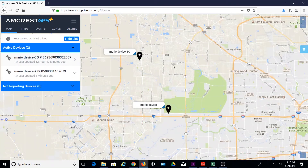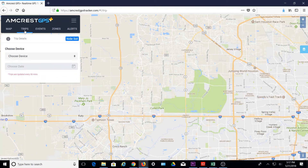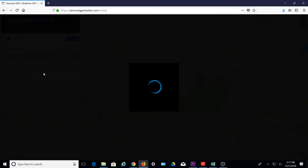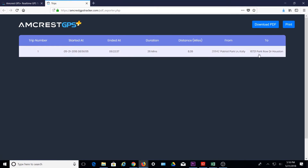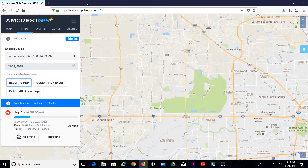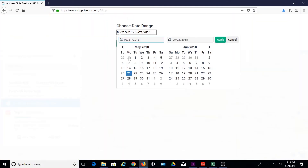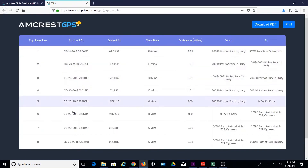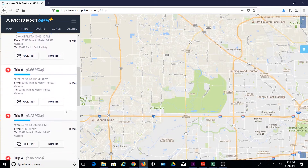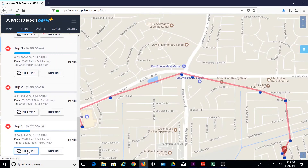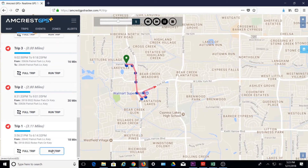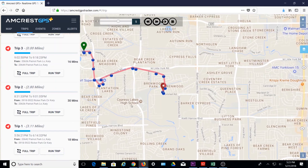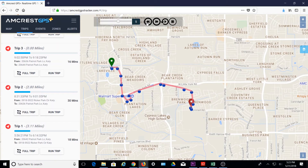Now that we've covered the map, let's see how to view recent trips. Click on the Trips tab, then select the device for which you want to see trips, and select the date. You can export the trip details in a simple-to-read file by clicking Export to PDF, and then you can either download or print the PDF. Custom PDF Export allows you to choose a date range for your export file. Below you will see all the trips for the device and the date you selected. Here you can click Full Trip to view the path of the entire trip at once on your map, or click Run Trip and the map will play back the path of the trip from start to finish. You can adjust the playback speed on the control bar at the top. You can also rewind, fast forward, play, pause, replay, and stop.